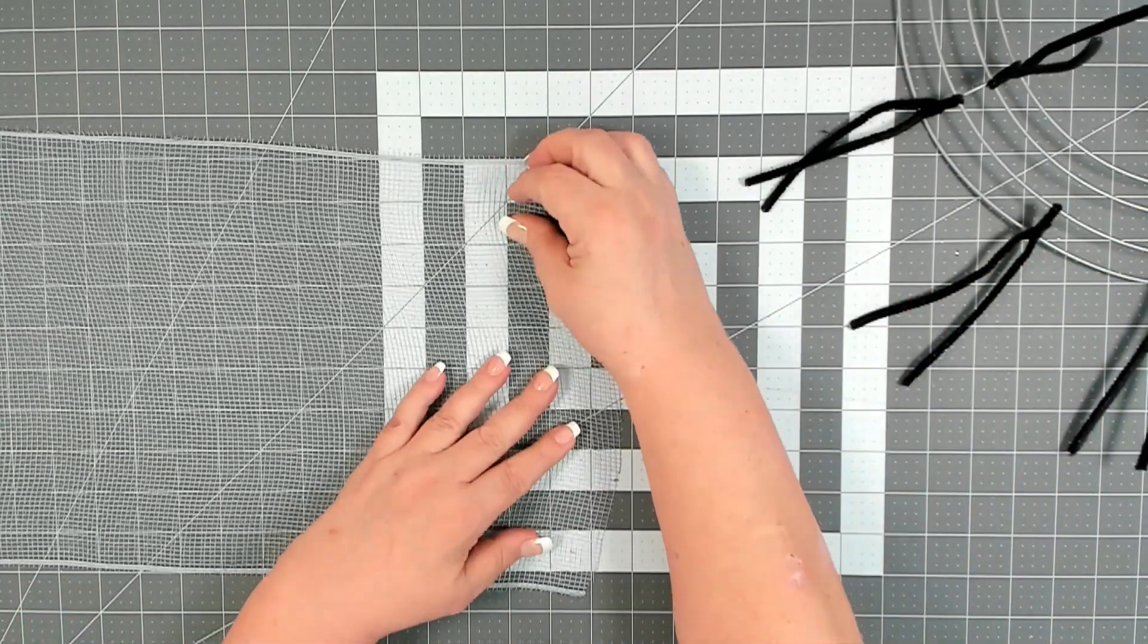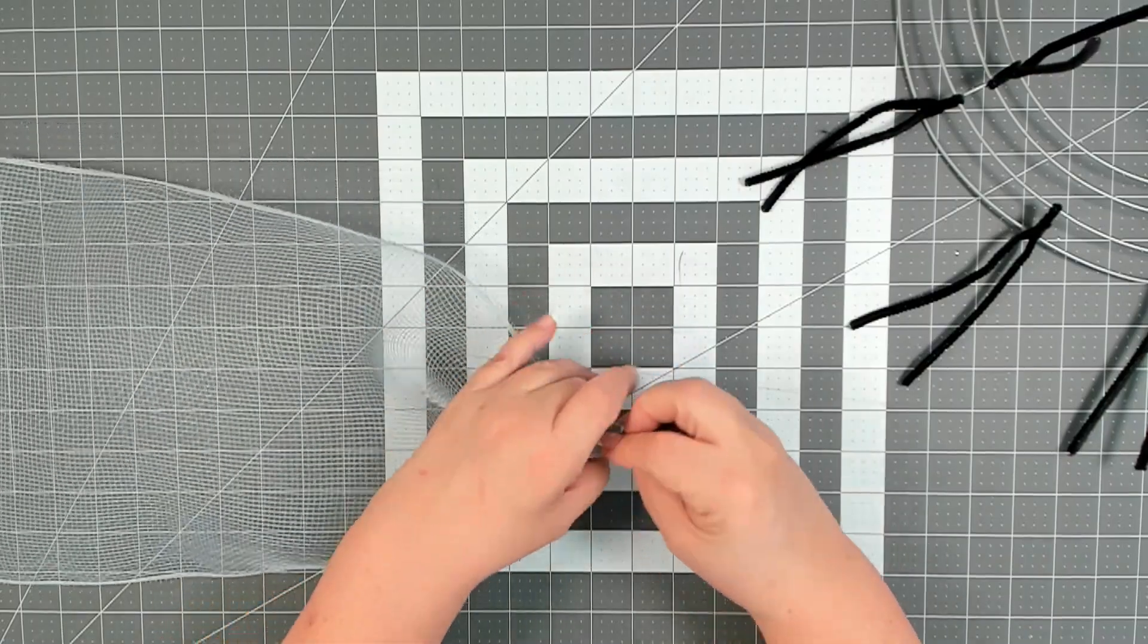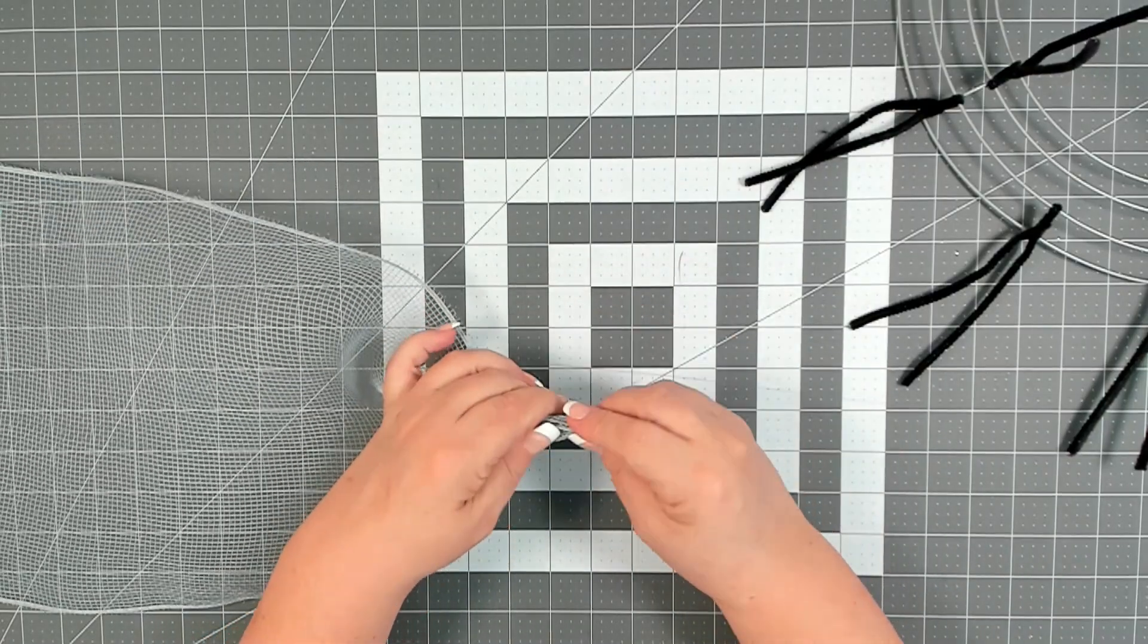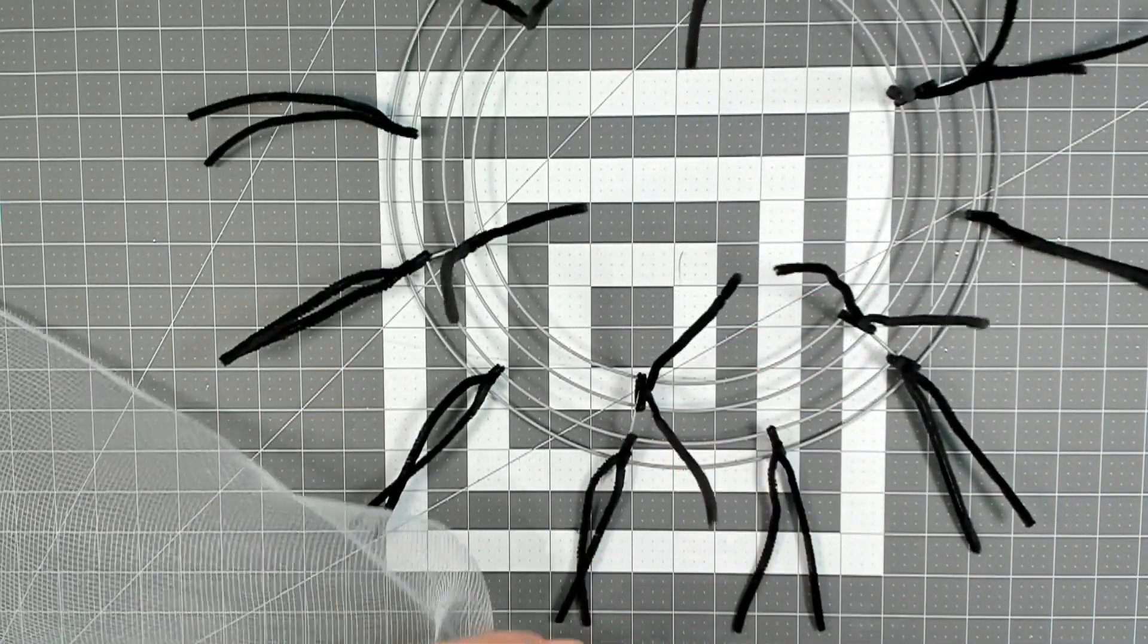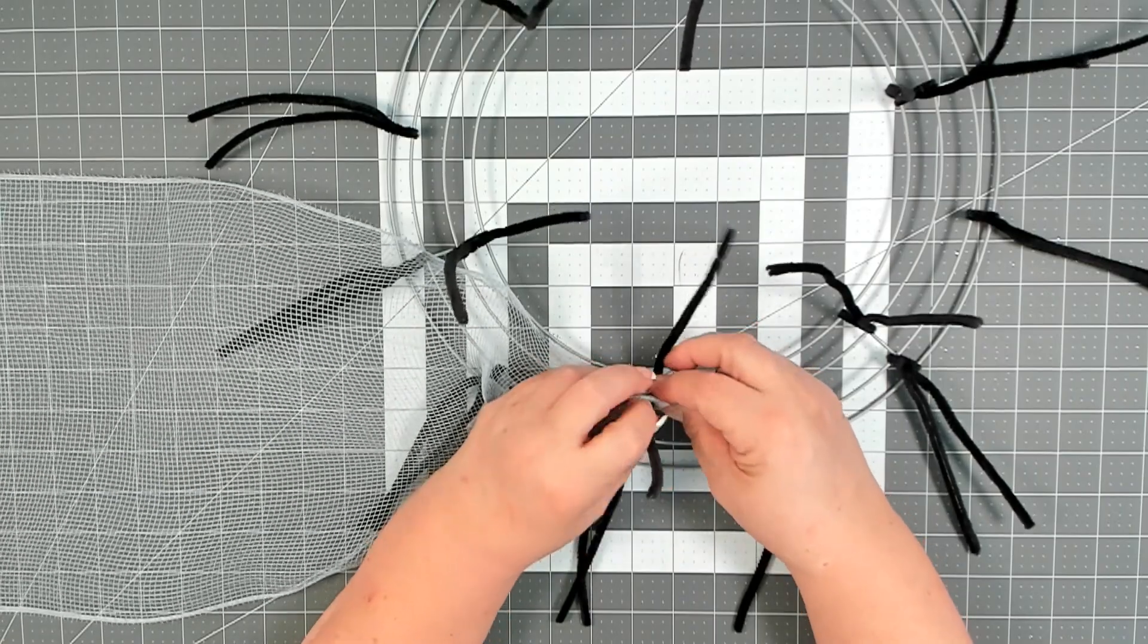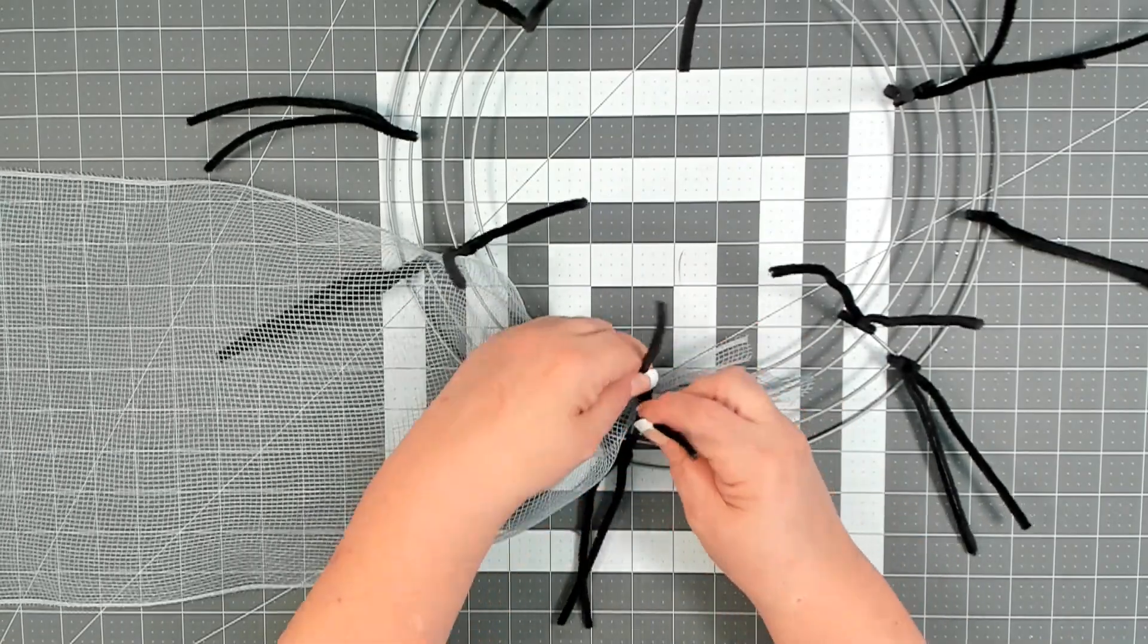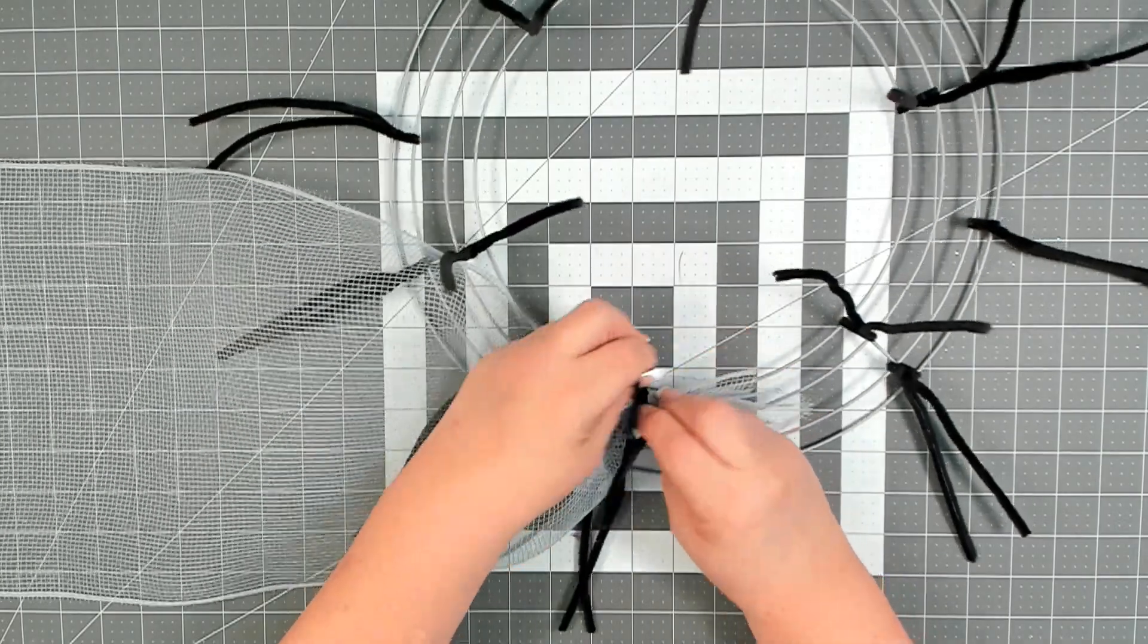To start, you want to take your ends and scrunch them all together. I'm going to start here in the center. I'm going to place your ends into your first pipe cleaner on the center ring. Pull nice and tight and give a good twist or two.